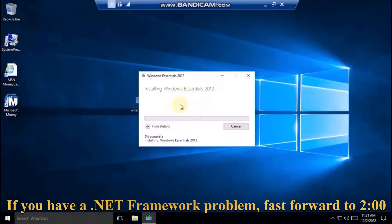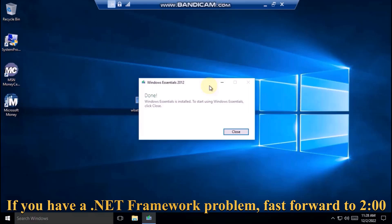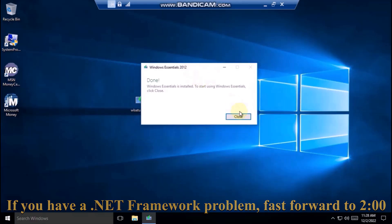Windows Essentials 2012 will start installing. As you can see, it has finished installing.